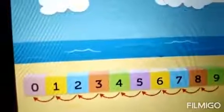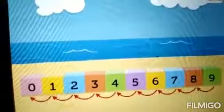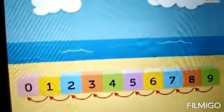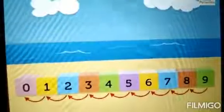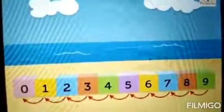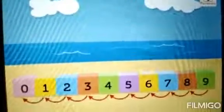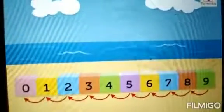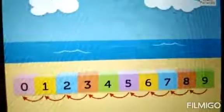What comes before number 7? Number 6. What comes before number 6? Number 5. And before 5? Number 4. What comes before number 4? Number 3. And before 3? Number 2. What comes before number 2? Number 1. And last, what comes before number 1? Number 0.